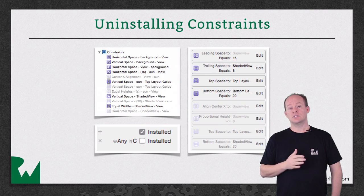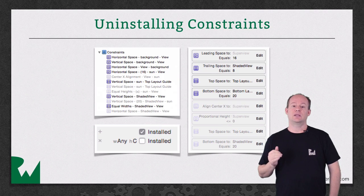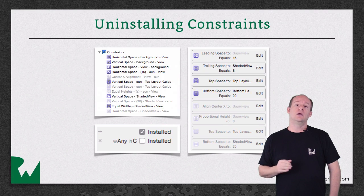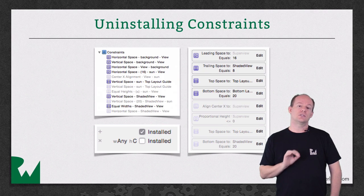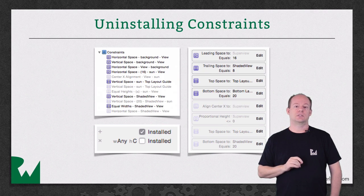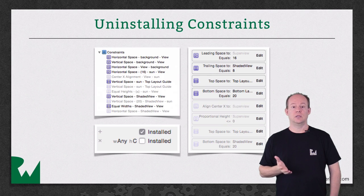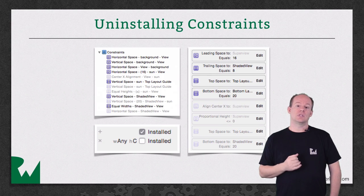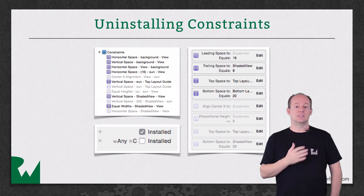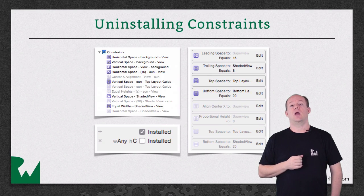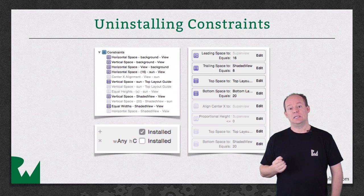And if you select the constraint and inspect it directly, you'll notice an Installed checkbox that shows which size classes it's installed in. If you select a constraint in the Size Inspector and press Delete, the constraint is just uninstalled in the currently selected size class.